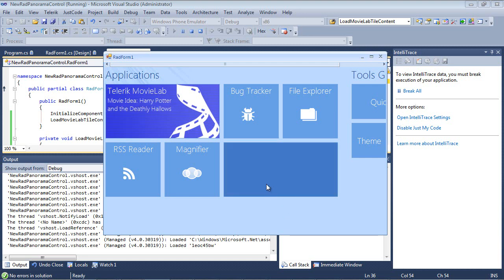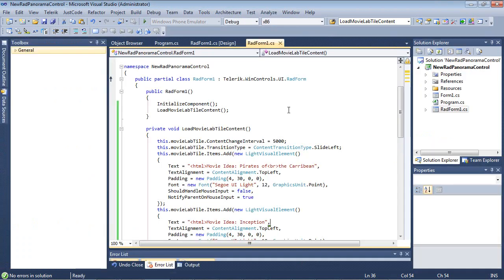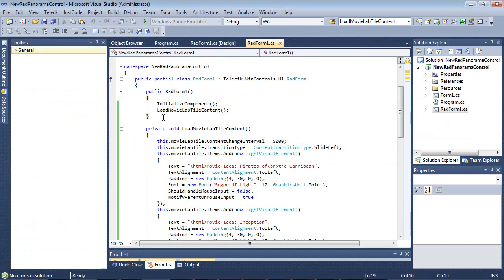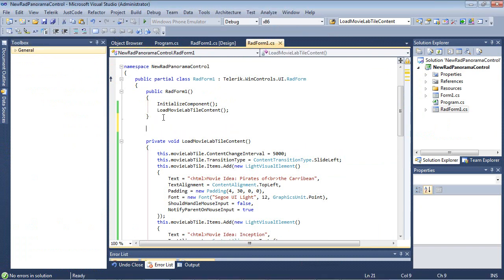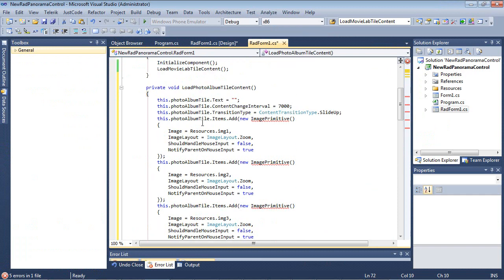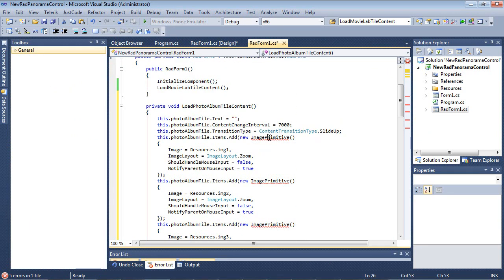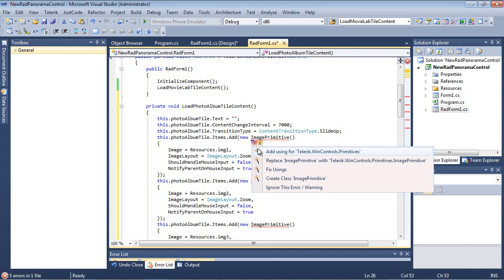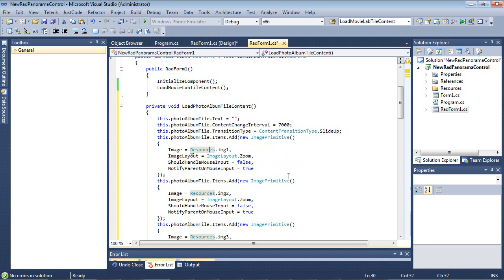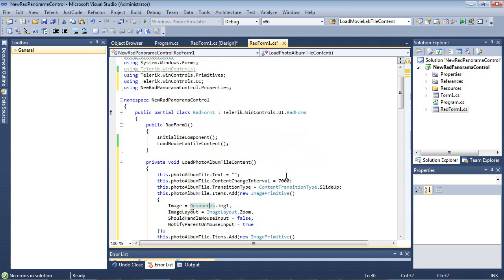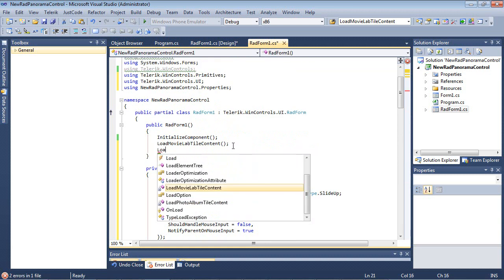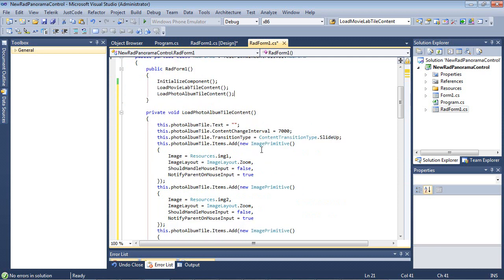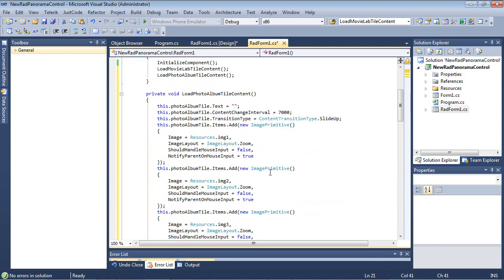Now let's just see what it would take to actually get this Photos working over here. So let's close back out of this application. And now back at our C Sharp page, we're going to add in another method here. This time, this method is called Load Photo Album Tile Content. And of course, we're going to add in our Load Photo Album Content.